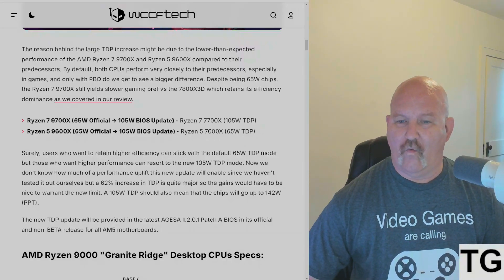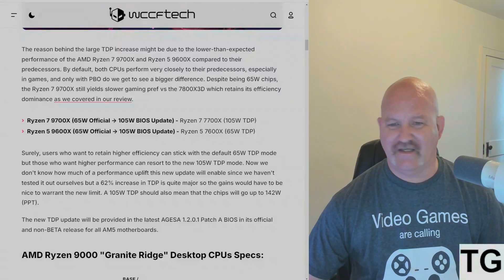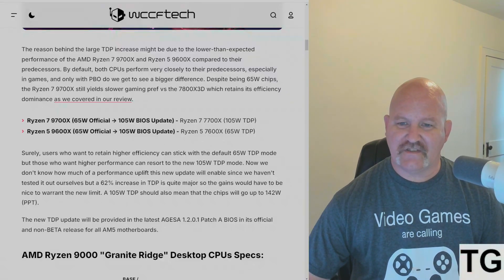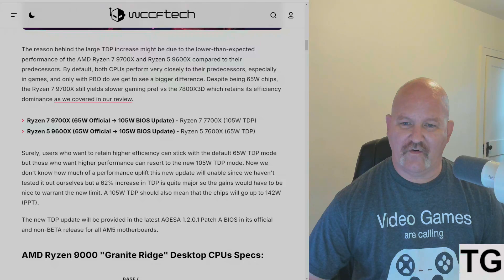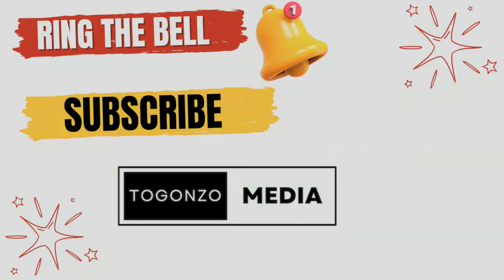Anyway, if you like what you see, ring the bell and subscribe to TanGonzo Media. We will see you in the next one.